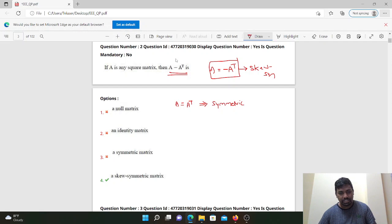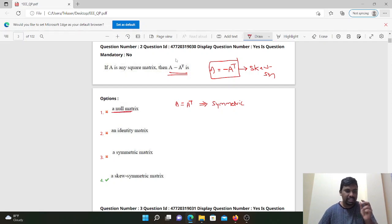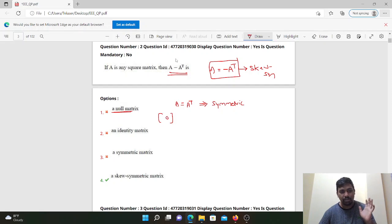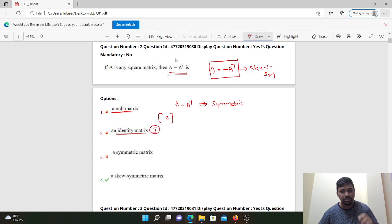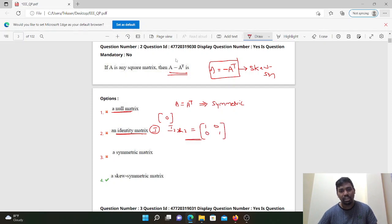Next: null matrix — first element is 0, that is a null matrix. Identity matrix: the 2 by 2 identity matrix I is [1, 0; 0, 1]. This is the 2 by 2 form.